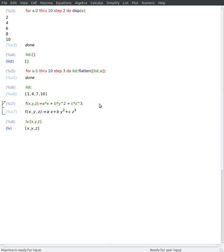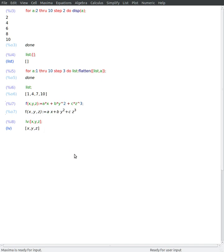And I want to calculate sequentially and automatically the partial derivatives of this function with respect to each of these variables. So I can use a for-loop for that. So I start with a summation variable here.